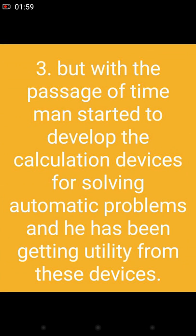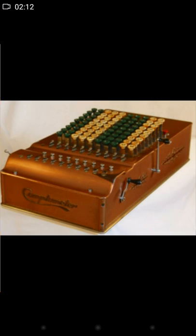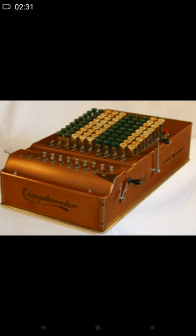But with the passage of time, man started to develop calculation devices for solving problems automatically, and he has been getting utility from these devices. This device was used to calculate different mathematical problems like addition, subtraction, division, and multiplication, using levers to rotate and calculate different problems.